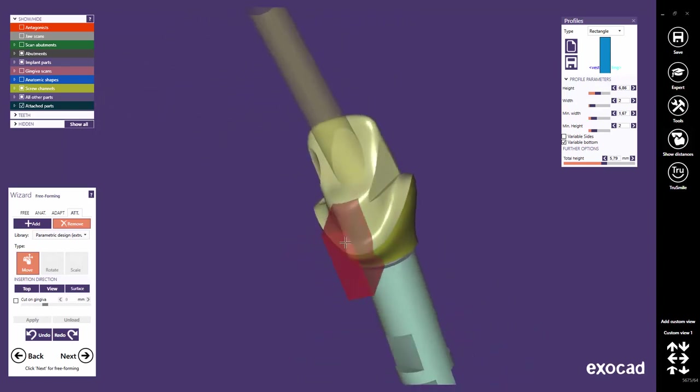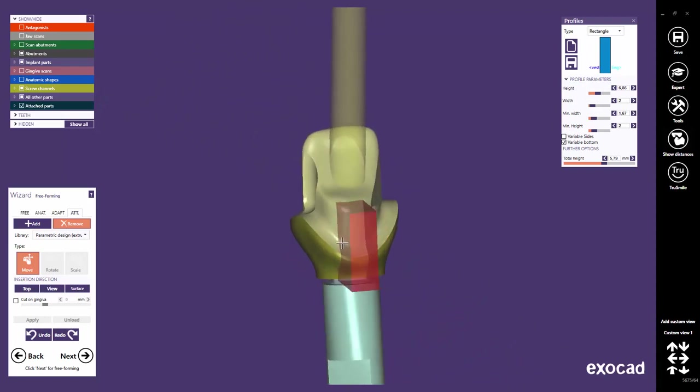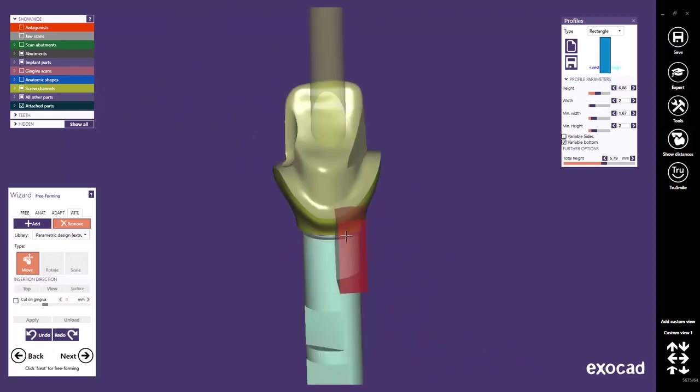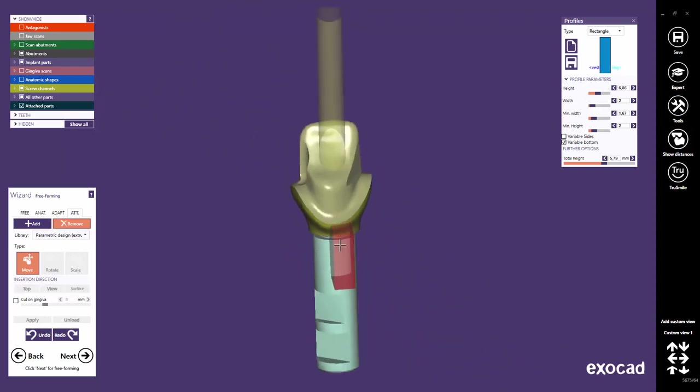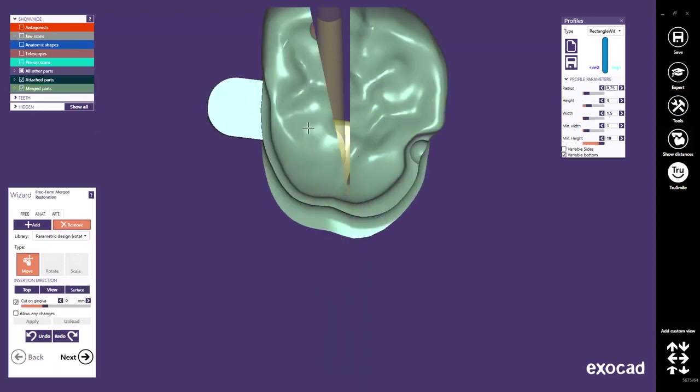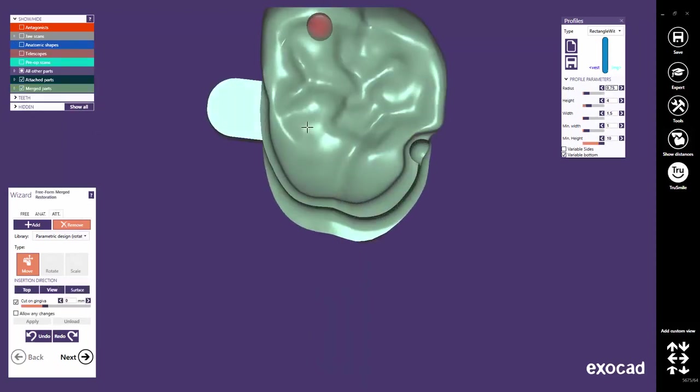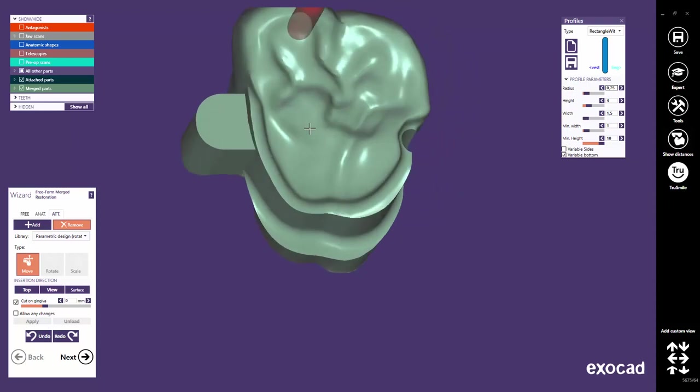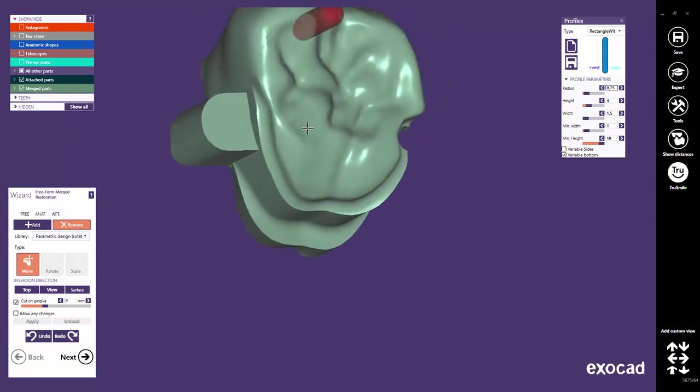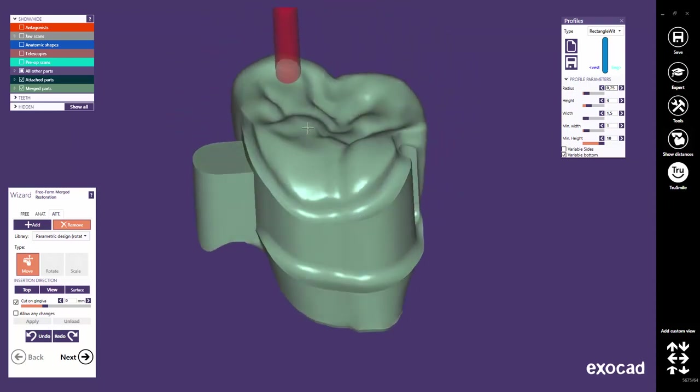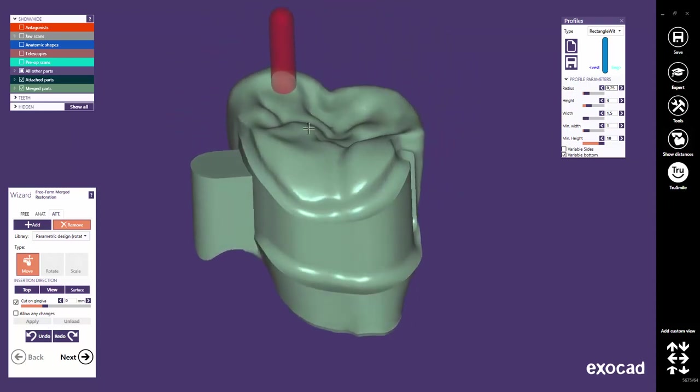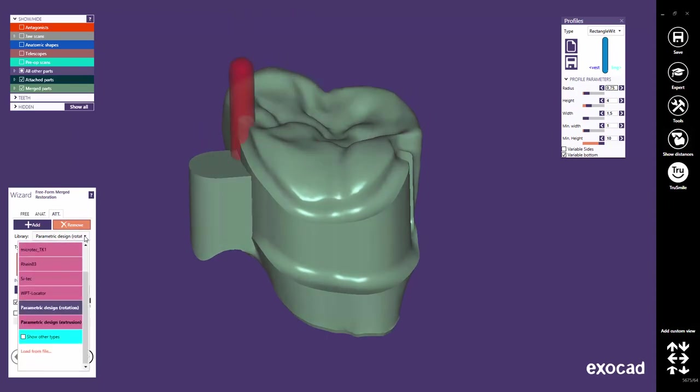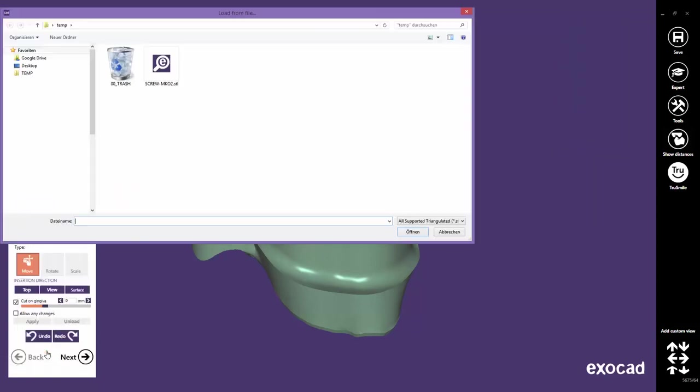That's the best way to design an anti-rotational protection. Let's switch back to our initial case. Among the provided libraries in the parametric design, you'll find an addition to the possibility to import your own STL file. To do this, click on Load from File in the Library drop-down box and select the file on your hard disk.